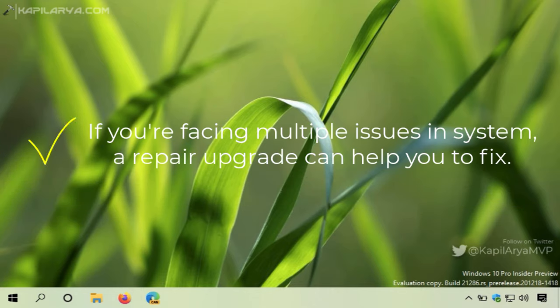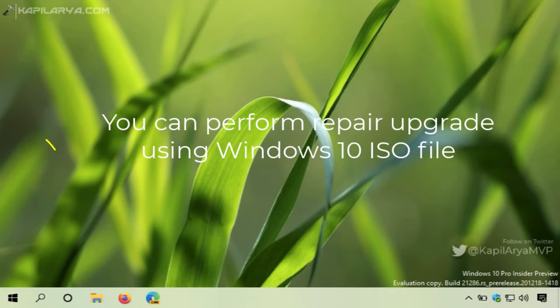To perform a repair upgrade, you need a Windows 10 ISO file which you can download using the video mentioned on this card.